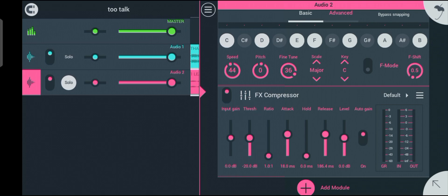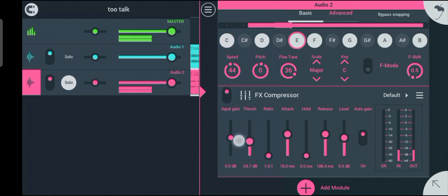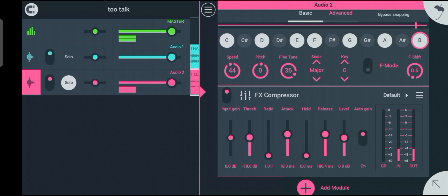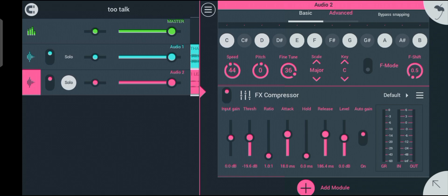The threshold sets the level at which the compressor starts working. So if your vocal goes above the threshold, the compressor will automatically reduce its volume. Let's set our threshold — we'll set it to -19.6 dB.